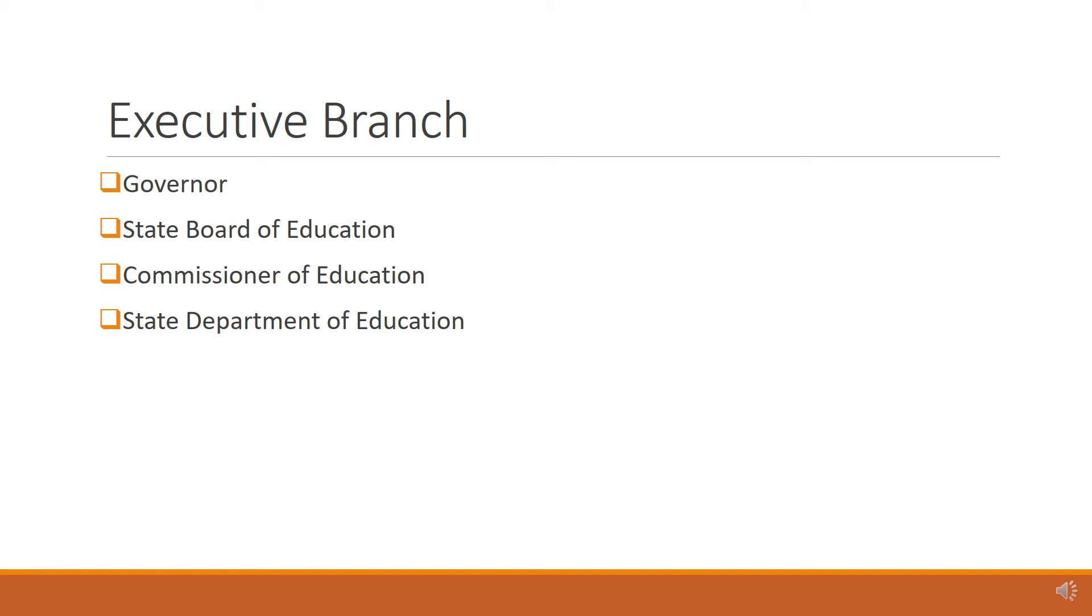The State Board of Education is an elected body and sets policy and standards for Texas public schools, including charters. The Commissioner of Education is appointed by the Governor and is the head of the State Department of Education, the Texas Education Agency.